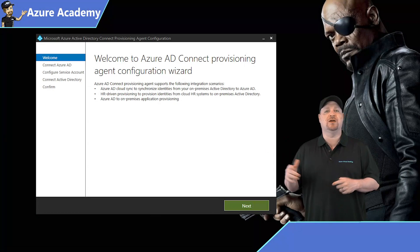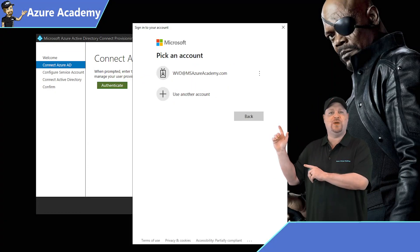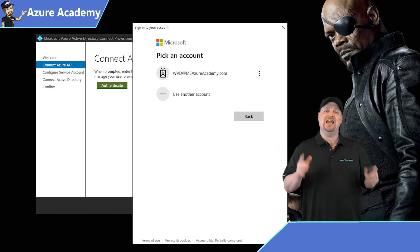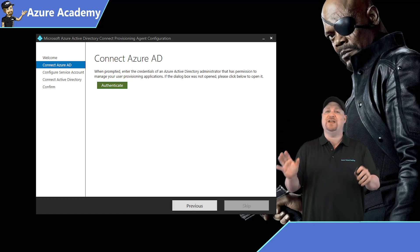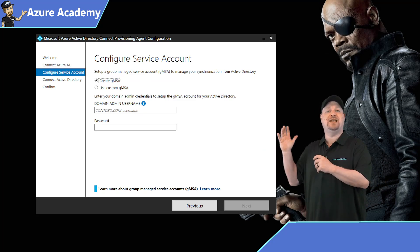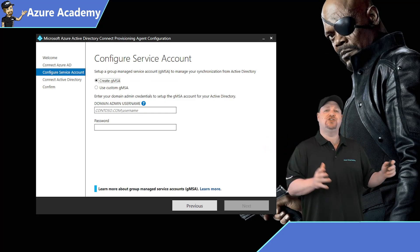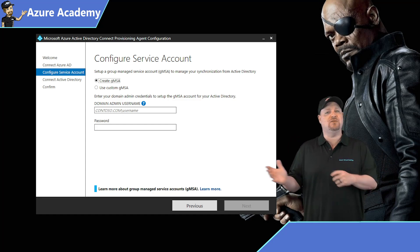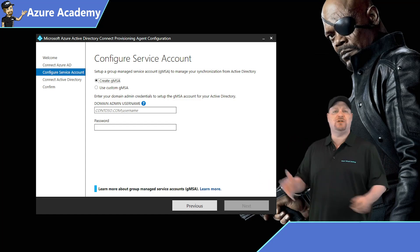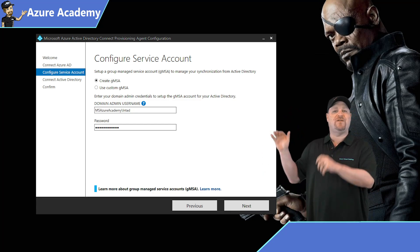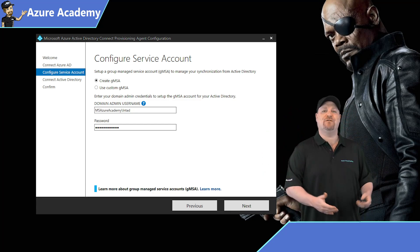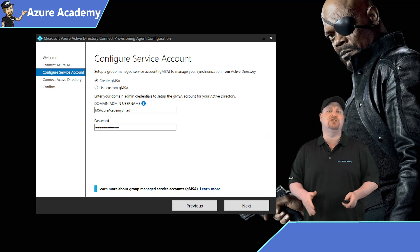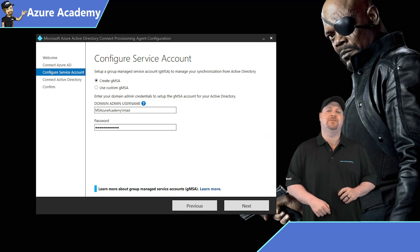Now, when you run the installer, just click next, and you should get a credential window pop-up here automatically. If not, just click the authenticate button. Once you've entered your Azure AD global admin creds, and they've been accepted, you'll next have to choose to create or select an existing service account to run your Cloud Sync. So I'll just let the wizard create a new one for me, and then provide your domain admin creds in the SAM account format, which is domain slash username. Then put in your password, and click next.